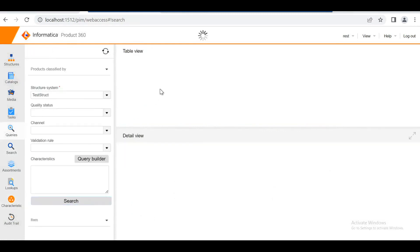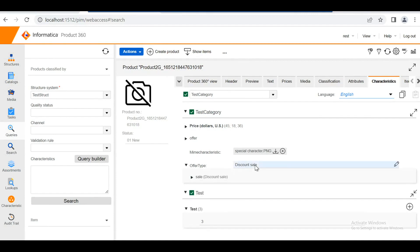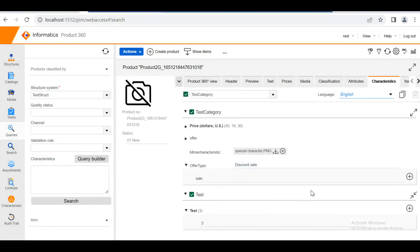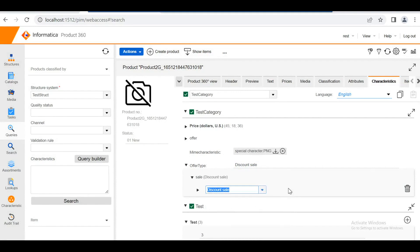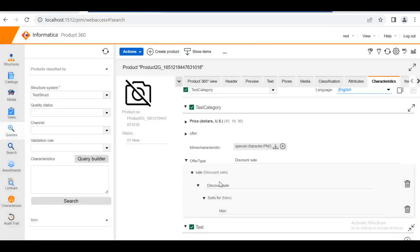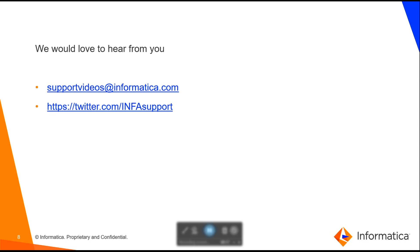At the product level, searching for the product, we can see the 'offer type' in the test. It asks for the discount sale. If I choose a summer type, no further options are asked. If I choose discount sale, it then asks for the next hierarchy level — women, men, or children. This is the end of the session. Please refer to the web user manual for more understanding regarding characteristics. There are also many KB articles on the network portal. We would love to hear from you — please reach us at support-videos@informatica.com. Thank you.